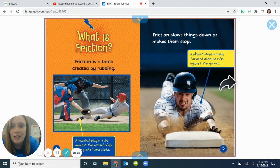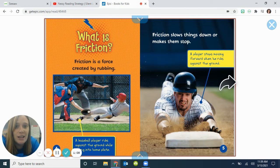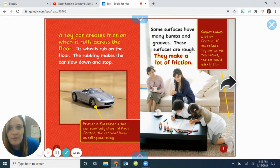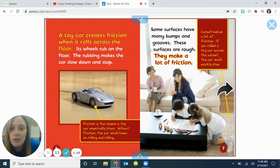What is friction? Friction is a force created by rubbing. A baseball player rubs against the ground while sliding into home plate. Friction slows things down or makes them stop. A player stops moving forward when he rubs against the ground. A toy car creates friction when it rolls across the floor — its wheels rub on the floor. The rubbing makes the car slow down and stop. Friction is the reason the toy car eventually stops.